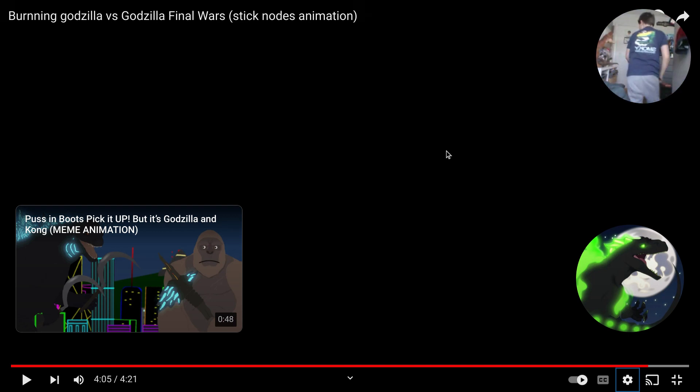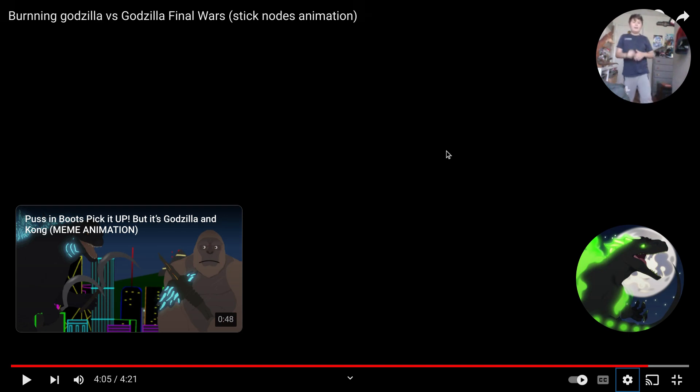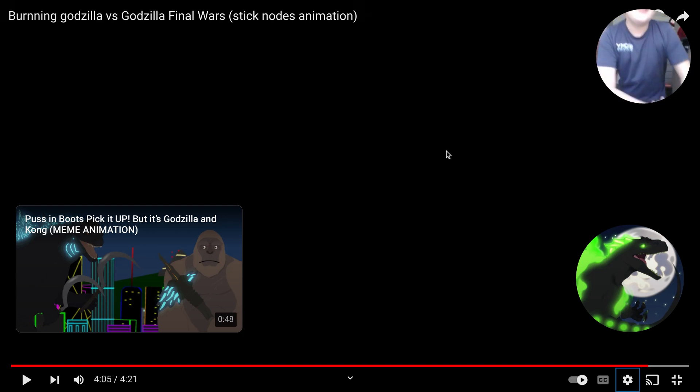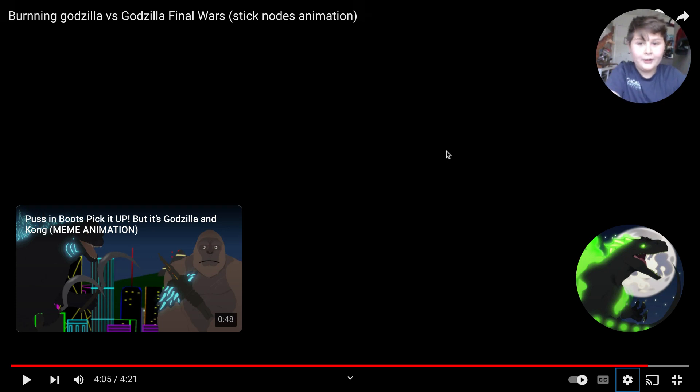That is the best animation I have seen in the month. Now it's time to get hashtag best video of the month.